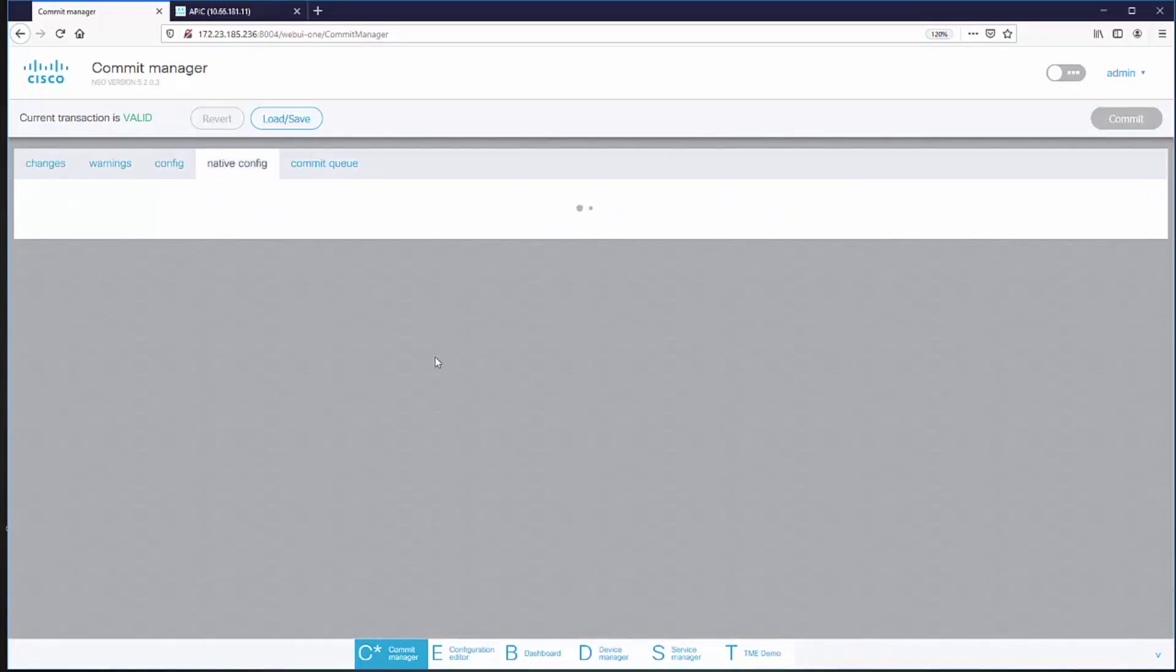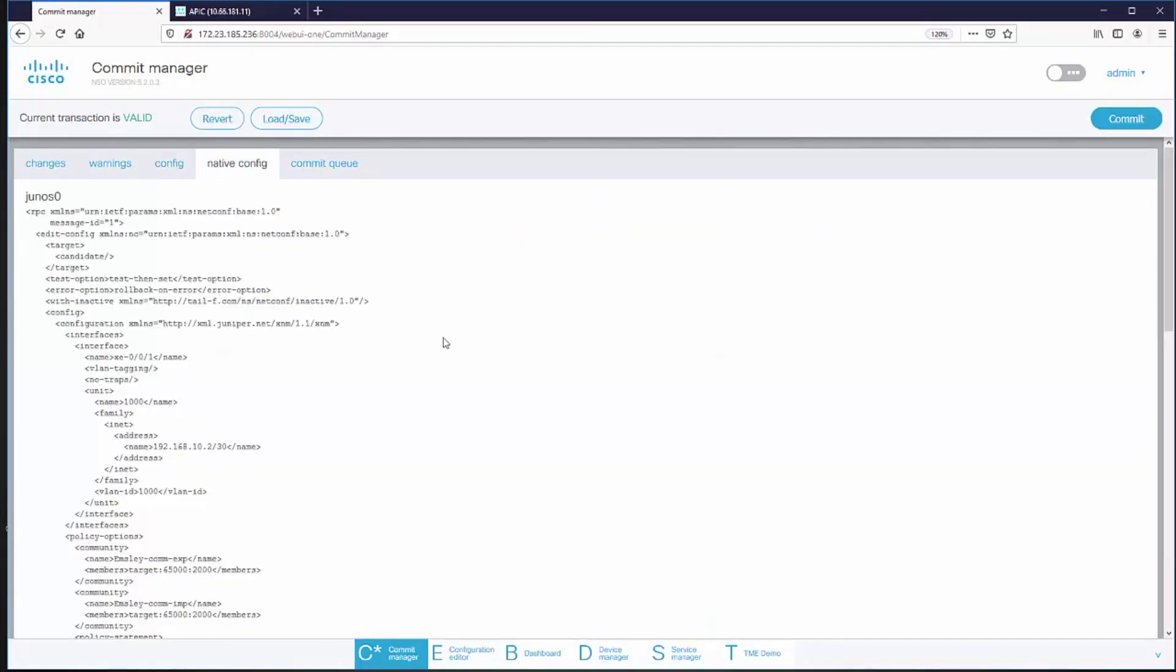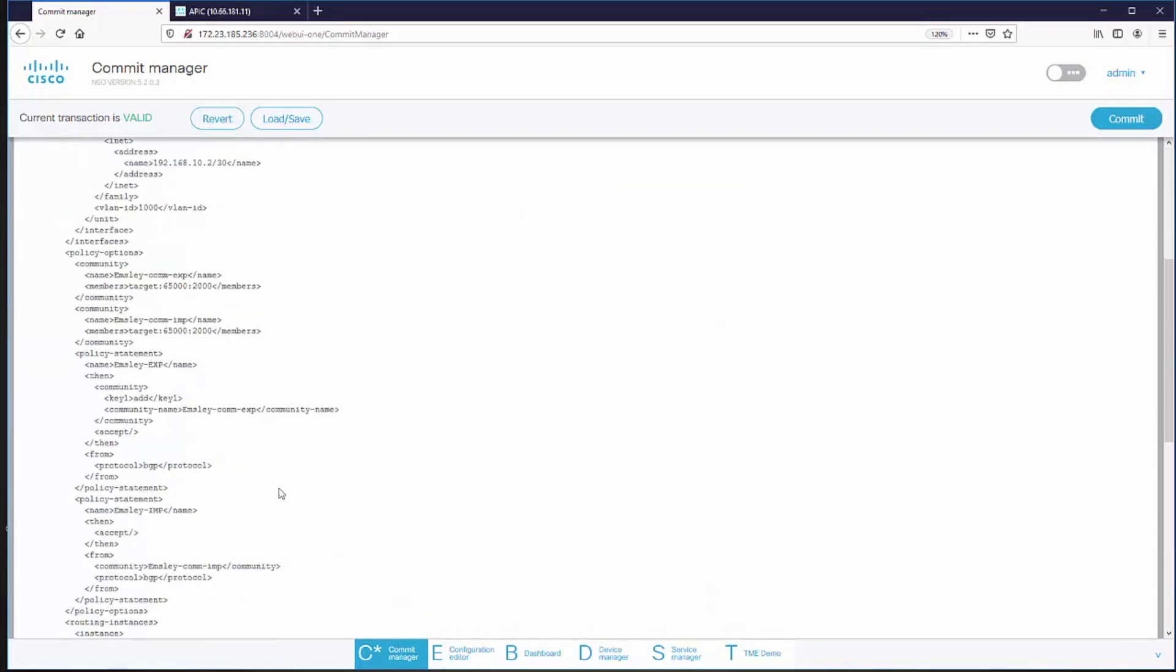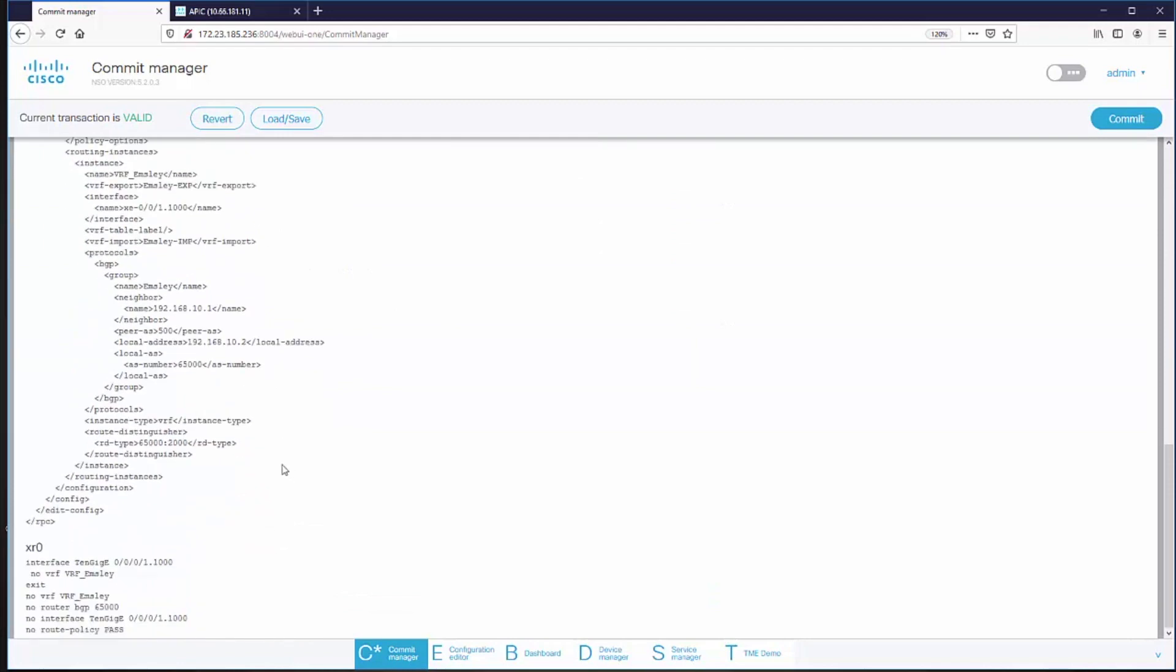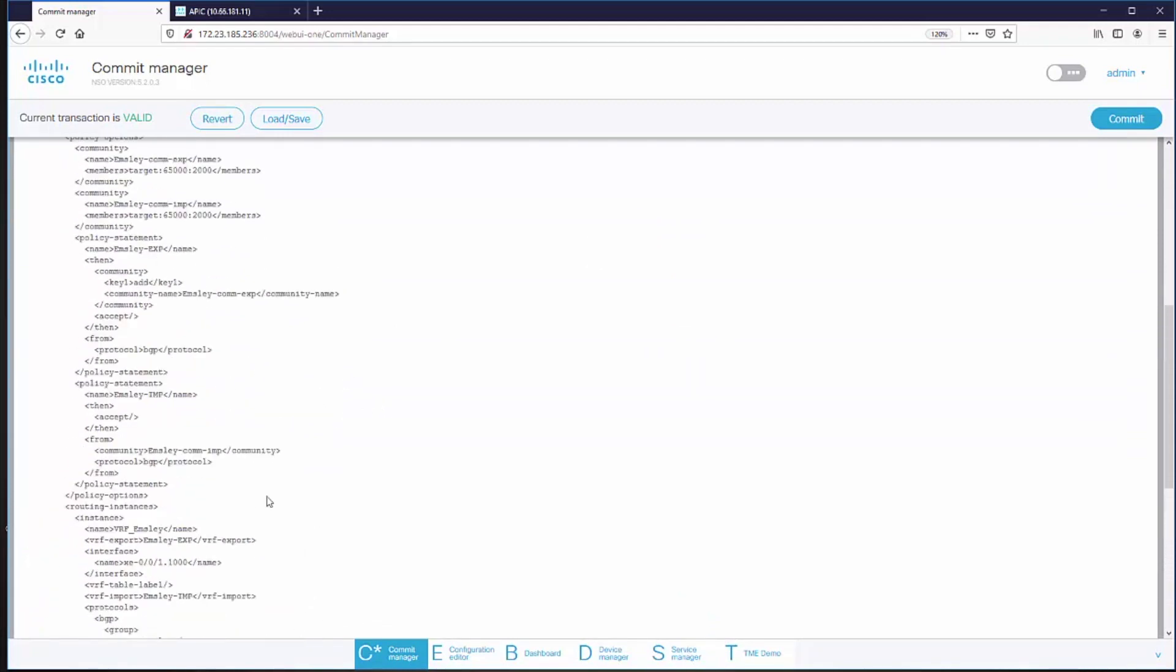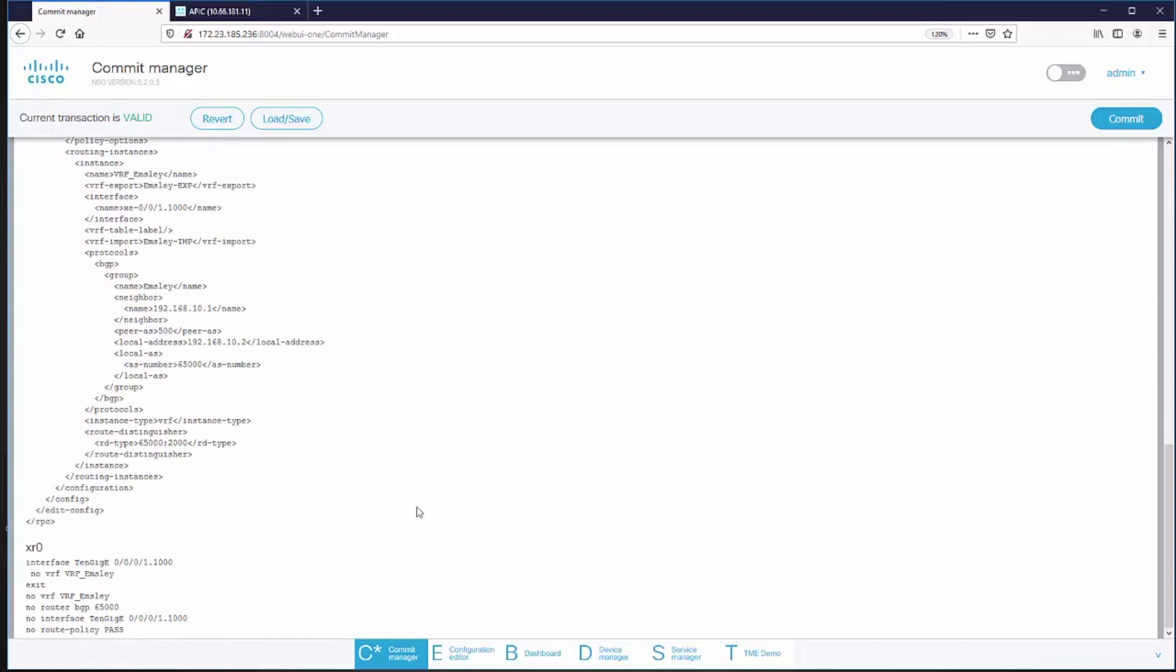And now that information is passed to the respective NEDs, the Juniper NED and the iOS NED. And those NEDs will then make those changes, adding the service into the Juniper and removing it from the iOS.